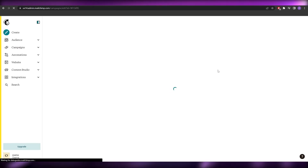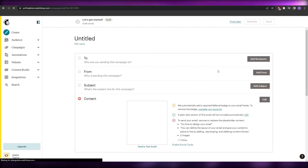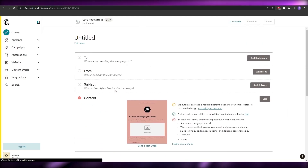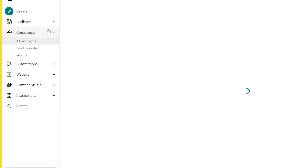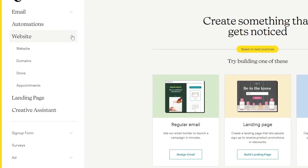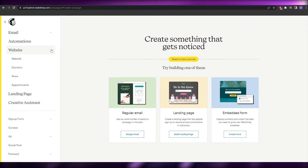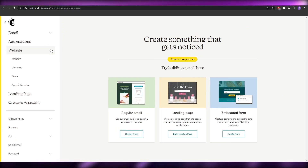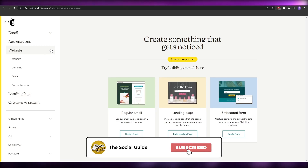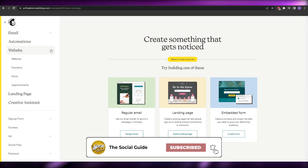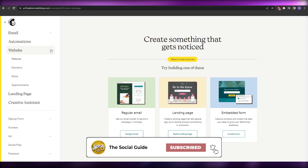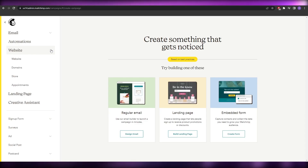That's how you create an email template in Mailchimp. You also have options to create a website — let me know in the comments if you'd like a video on that. If you enjoyed this video, hit the like button, subscribe, and turn on post notifications. I'll catch you in the next video — take care and goodbye!